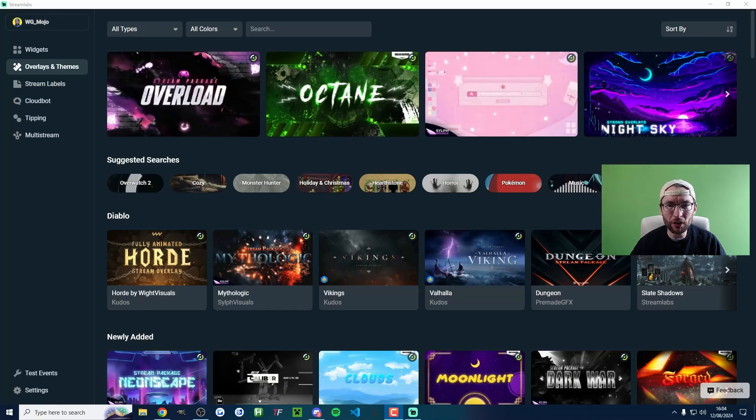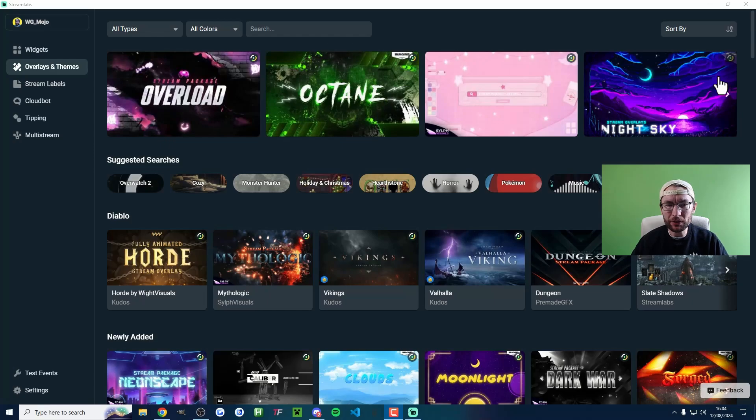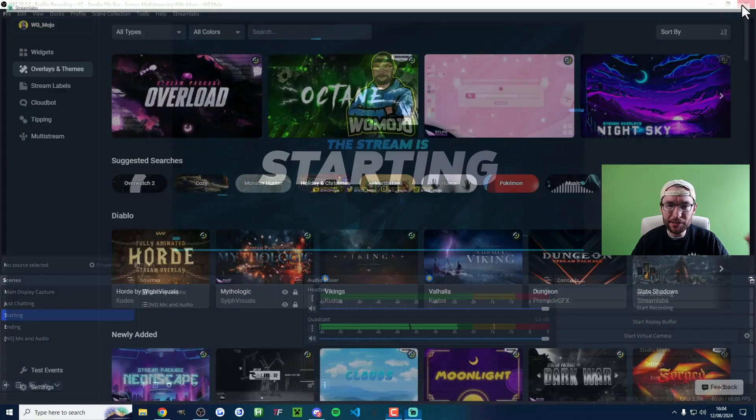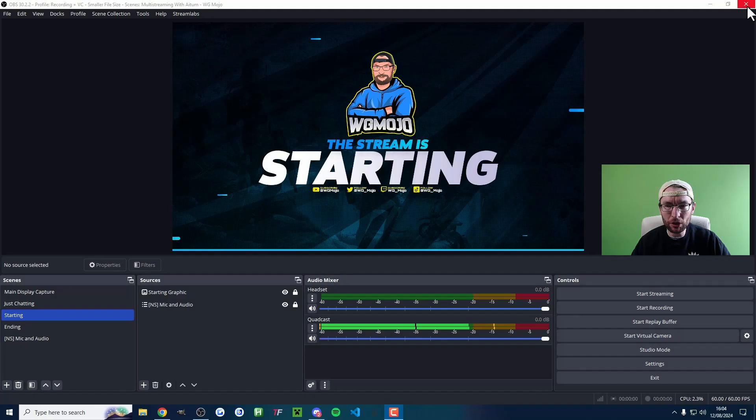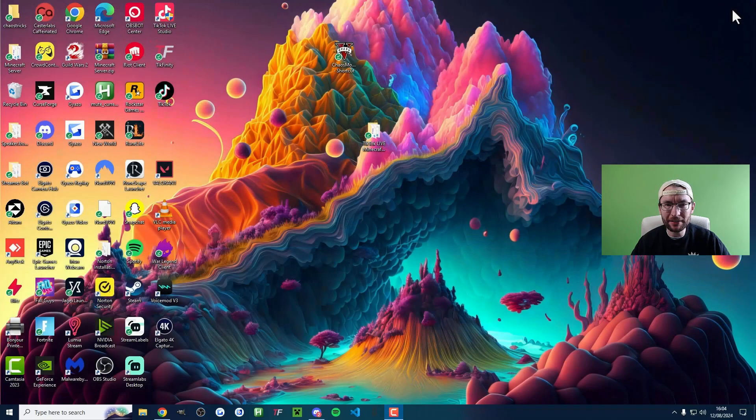Let's quickly uninstall the Streamlabs plugin for OBS. Start by closing any Streamlabs pop-ups and also close OBS.